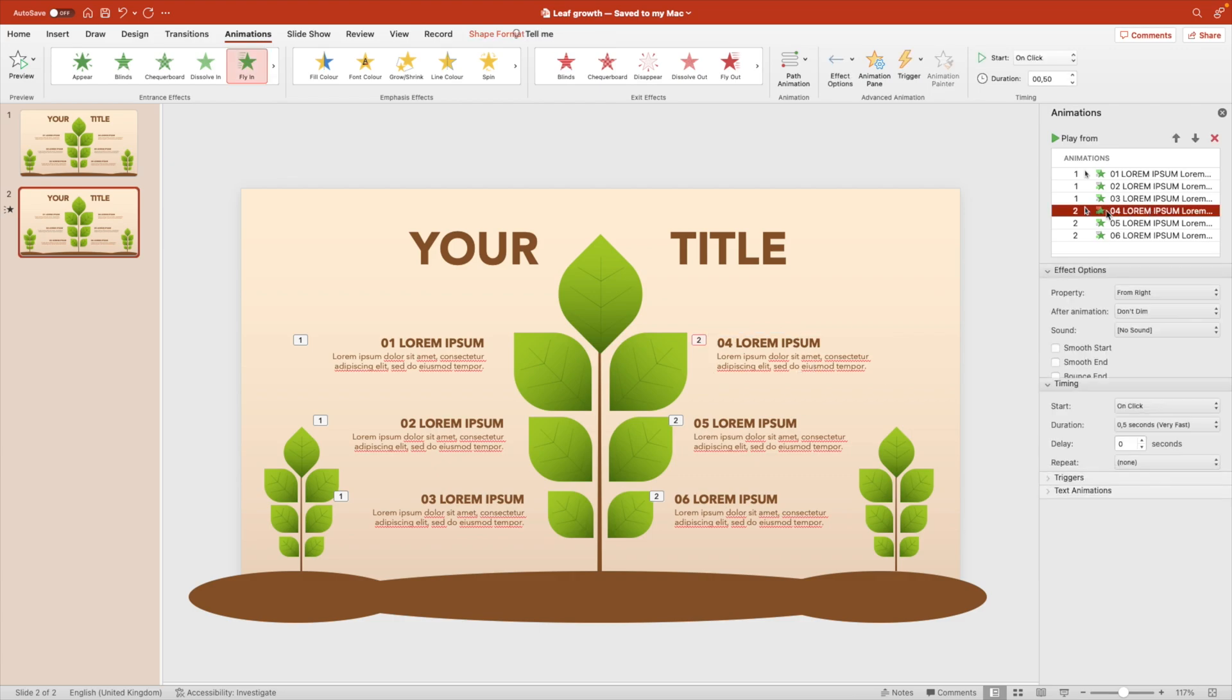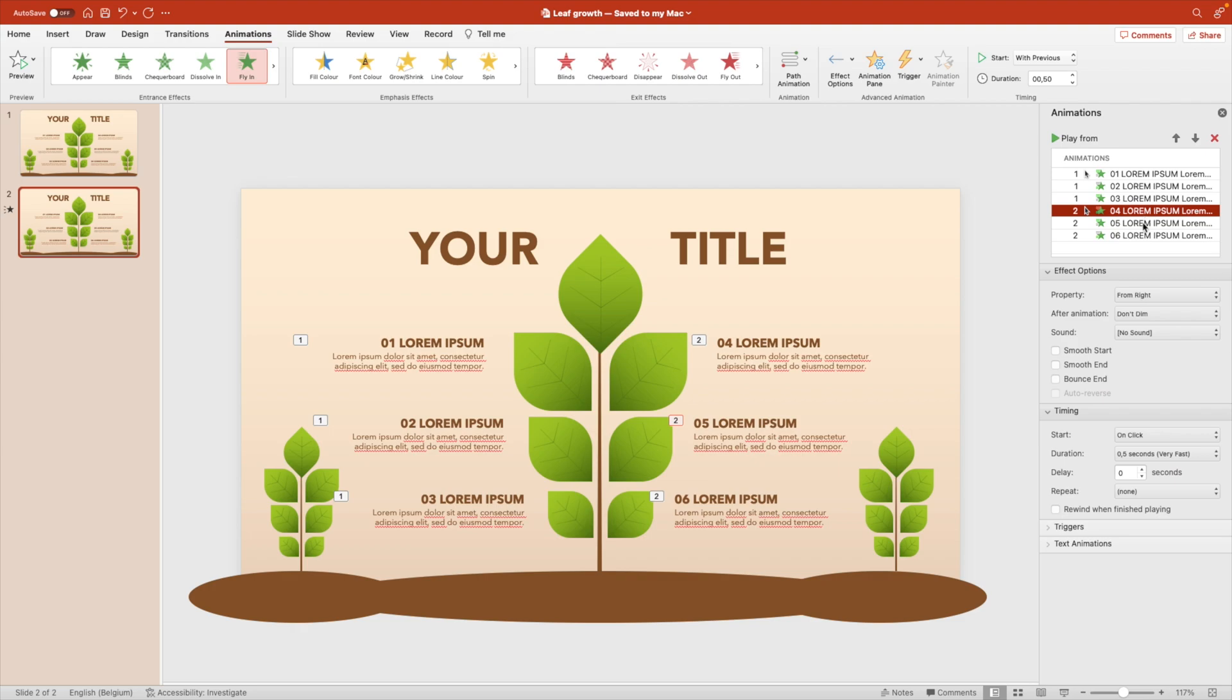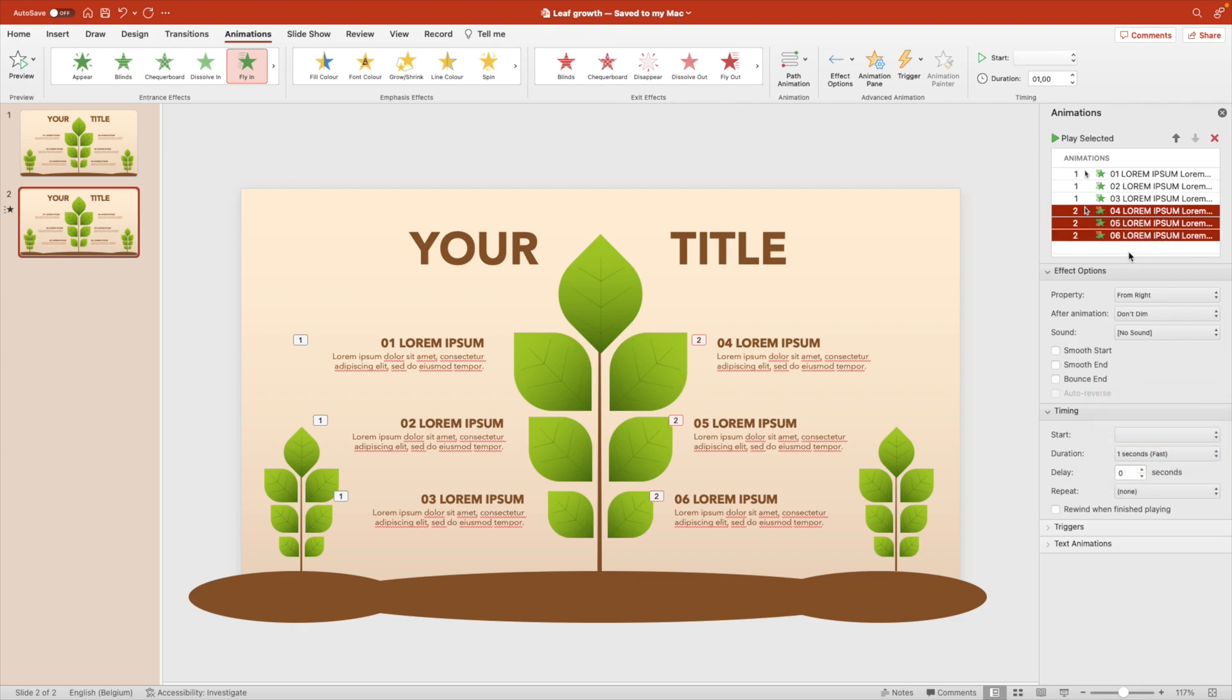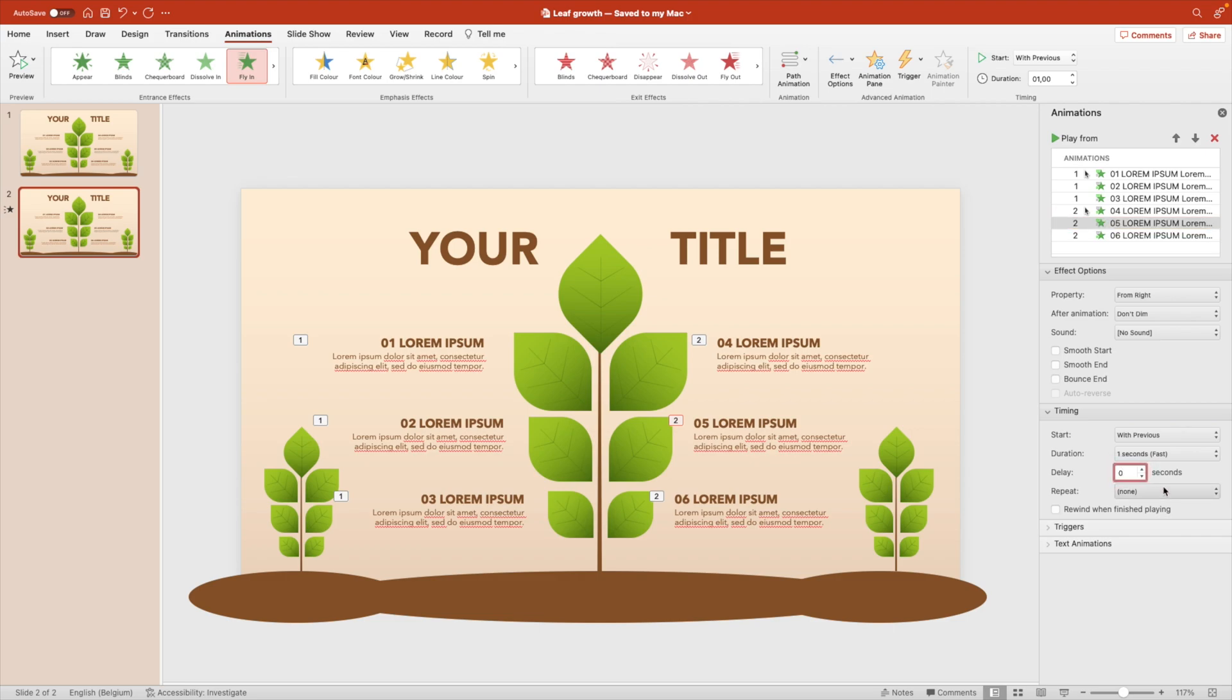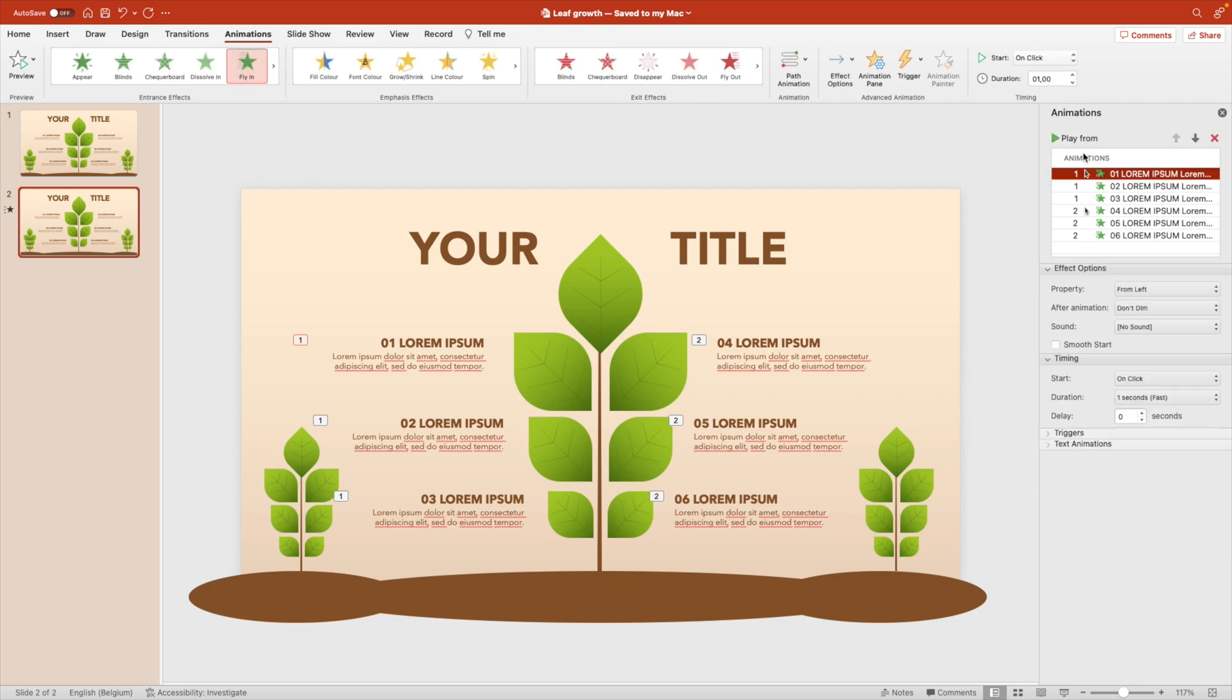So that happens when we click and then we're going to change the timing. So to one second and then also change the duration or the delay. Let's add 0.2 seconds and then also 0.4 on the last one. Let's have a preview of what that looks like.